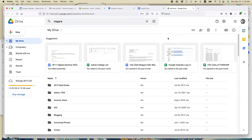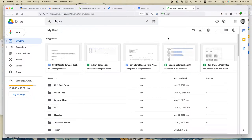This is Ian, author of Google Drive and Docs in 30 Minutes. Today I'm going to show you five principles for organizing your Google Drive files and folders. If this video helps you out, please take a moment to like it and follow me, and let's get started.